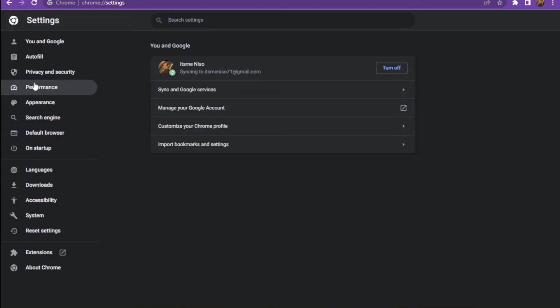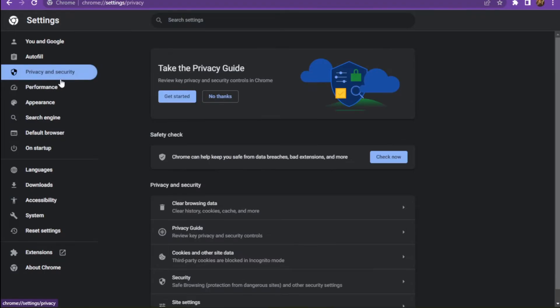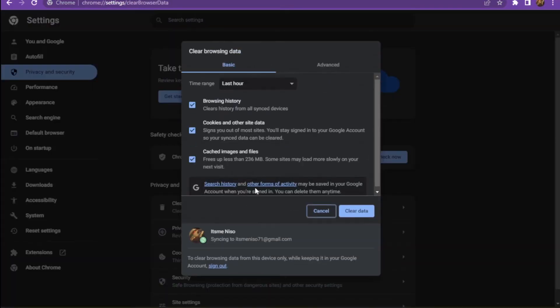Once you are in, you have to click on privacy and security. Here you have to scroll down. Now you have to tap on clear browsing data. Here you have to clear the data.